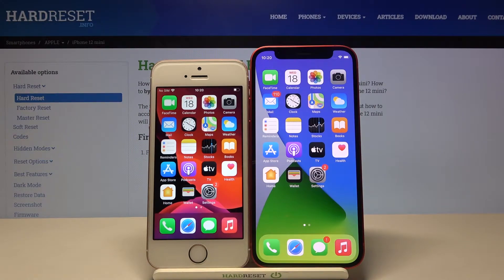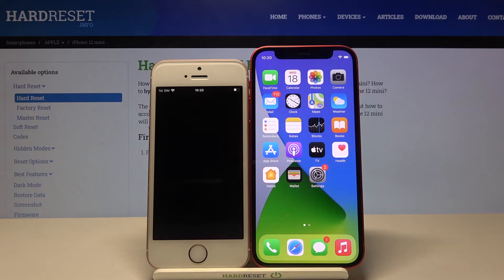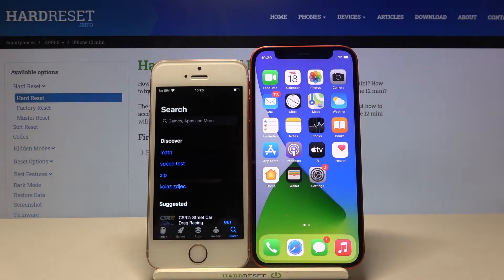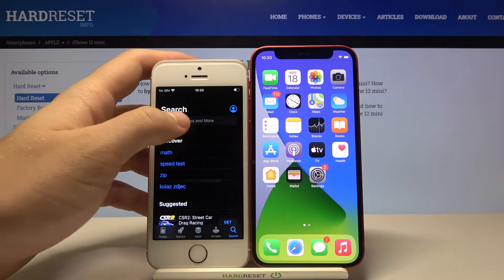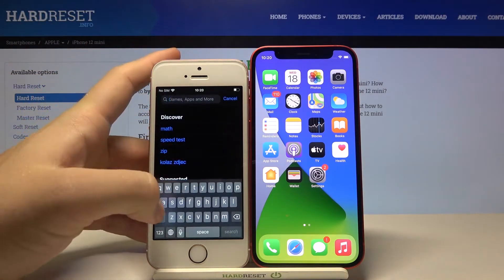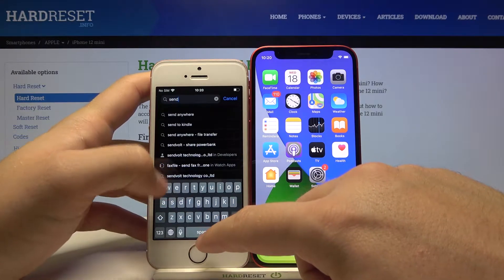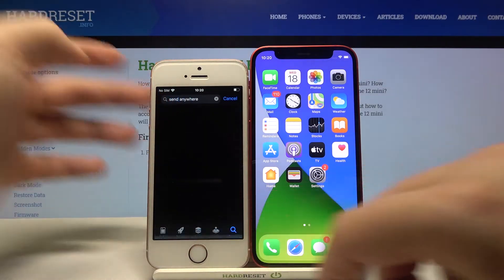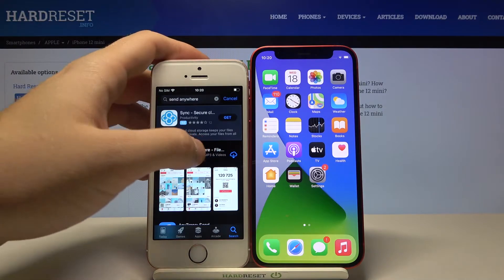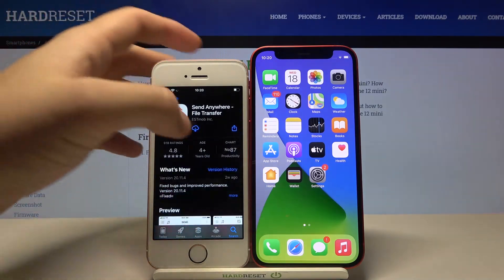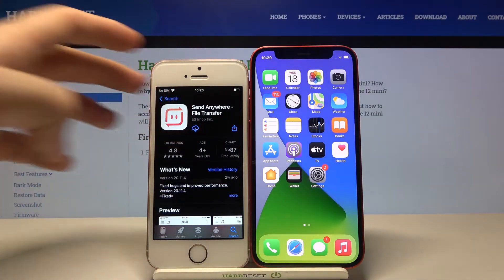Welcome. If you want to transfer data from iPhone SE to your iPhone 12 mini, first go to the App Store on both devices. We're going to get an application to transfer data, so let's type 'Send Anywhere' and download this app.